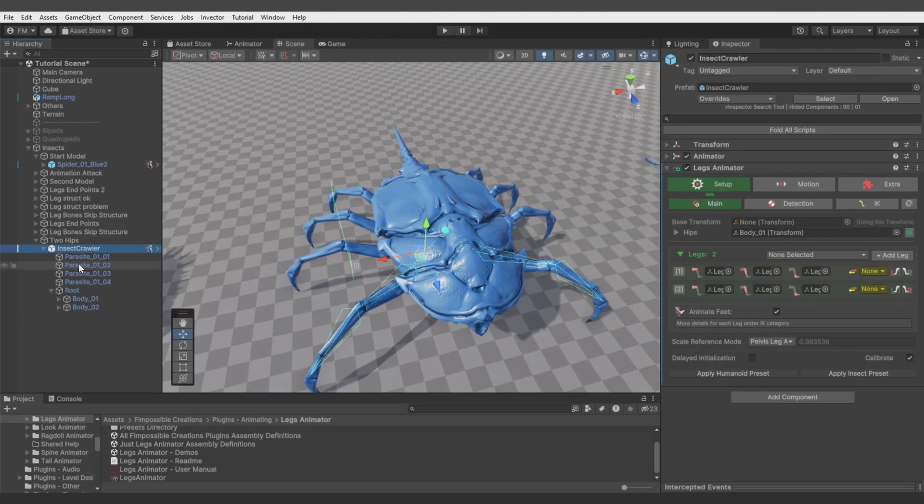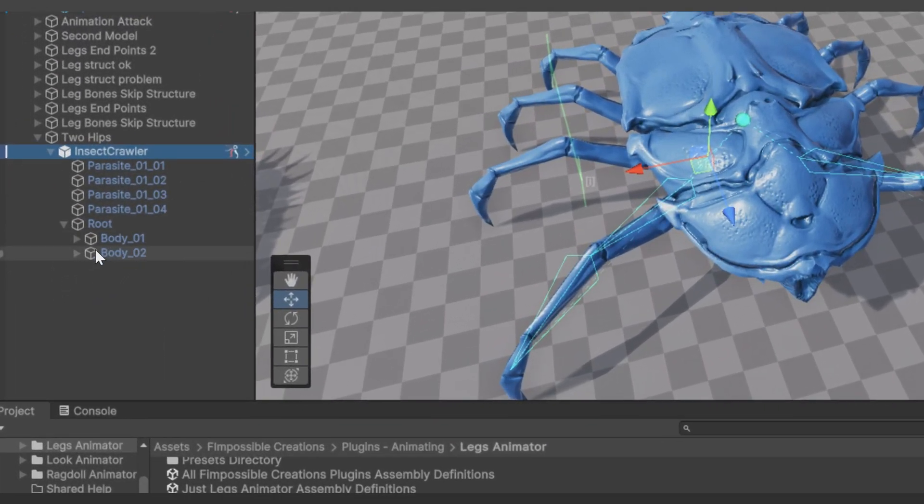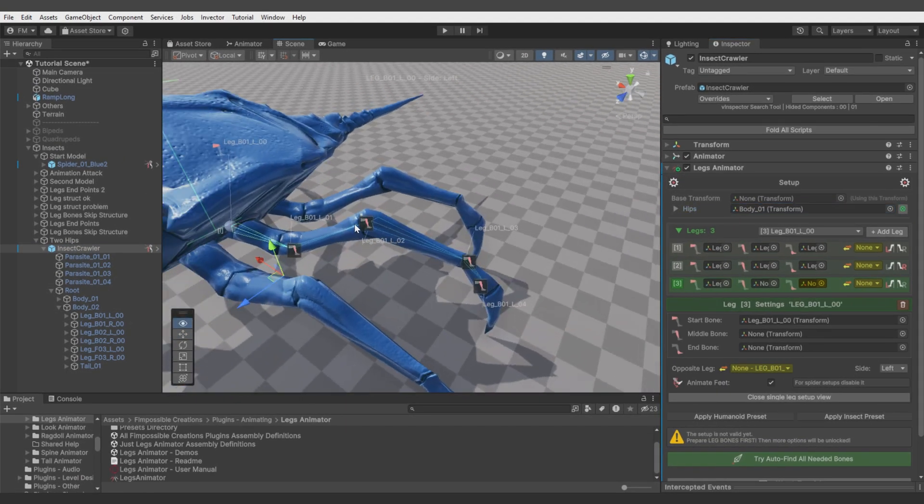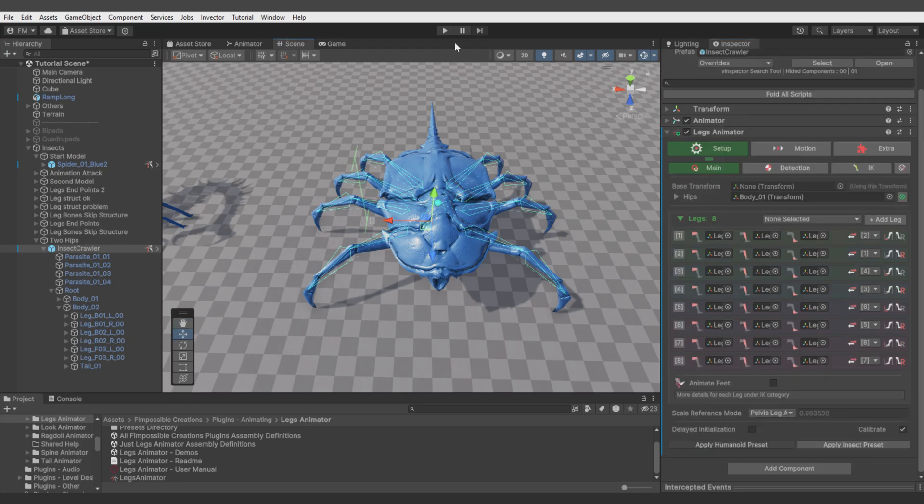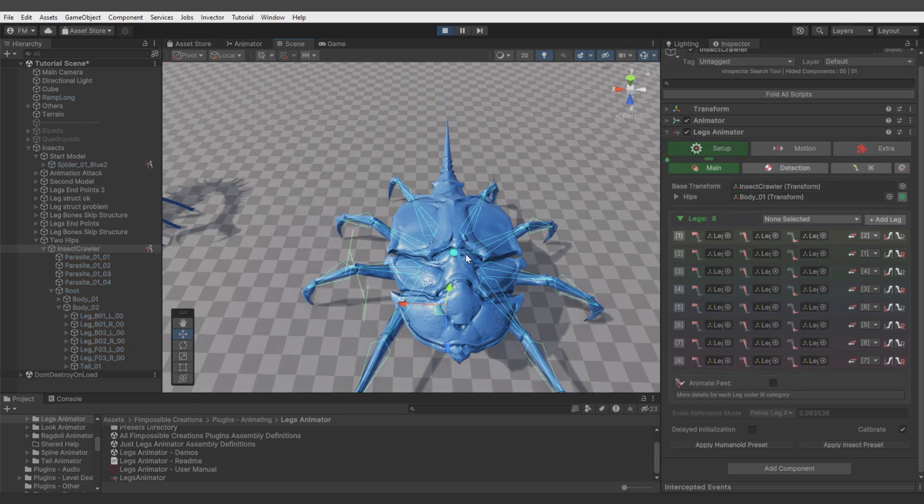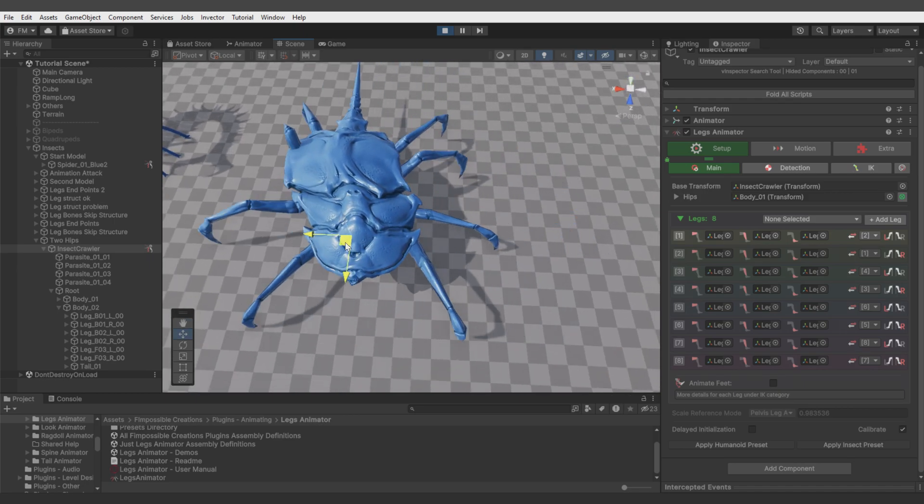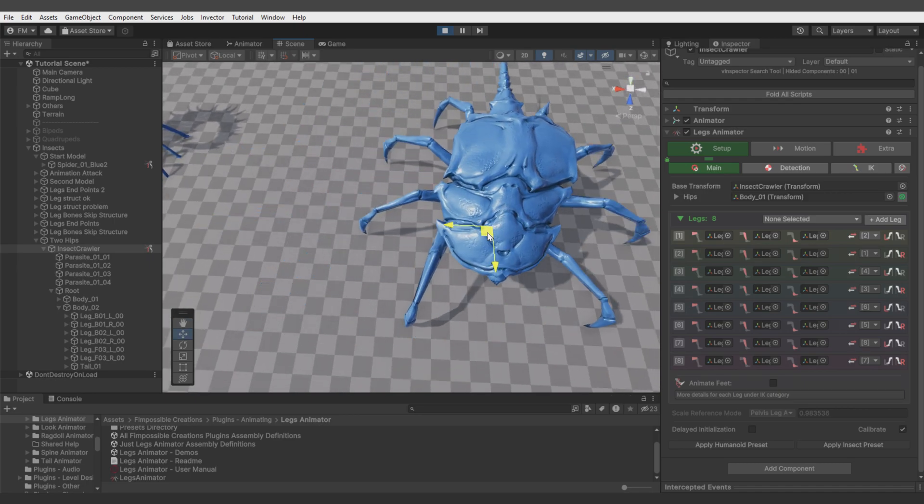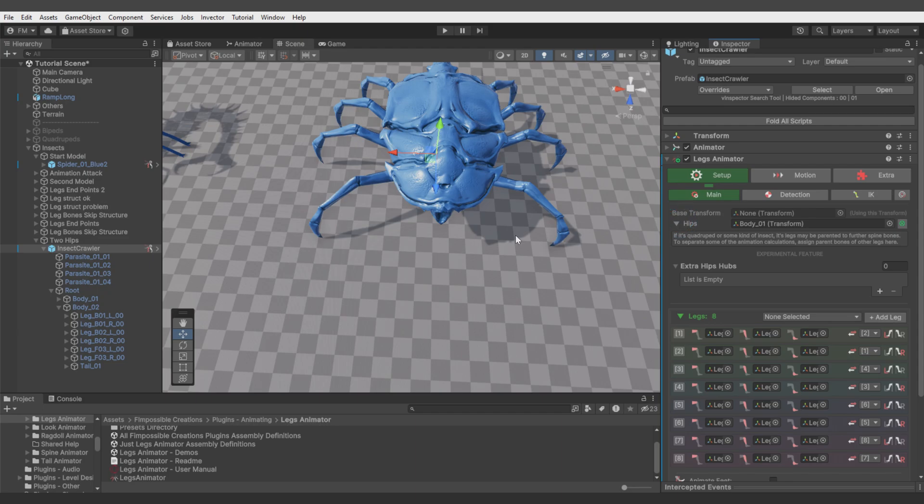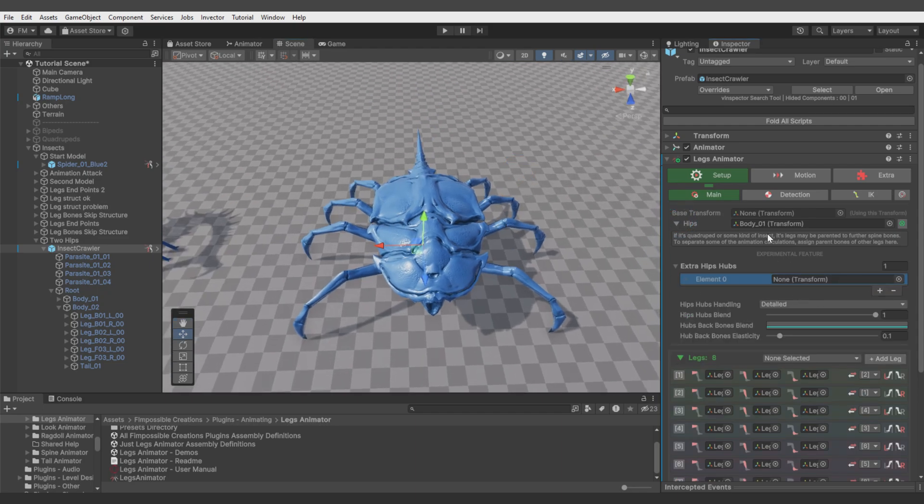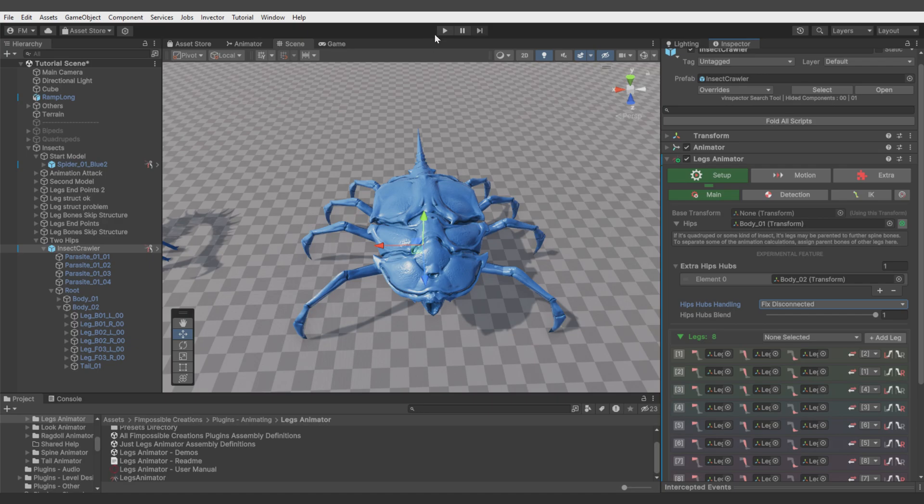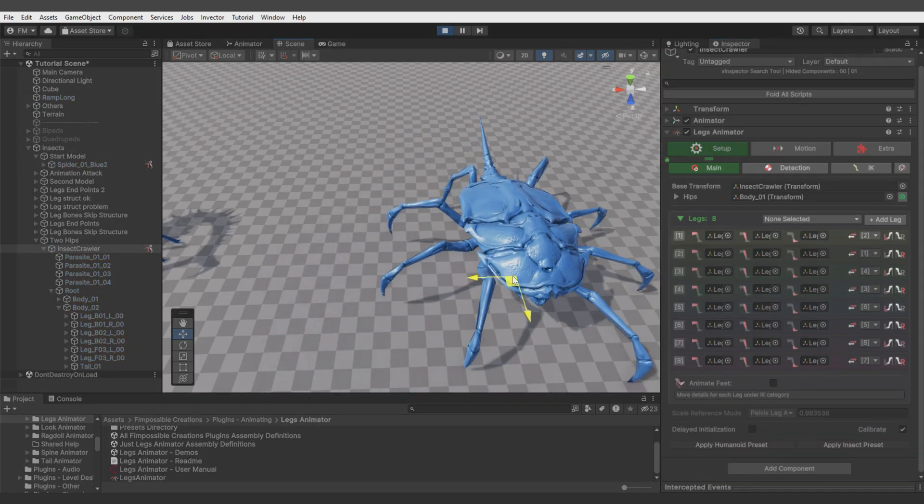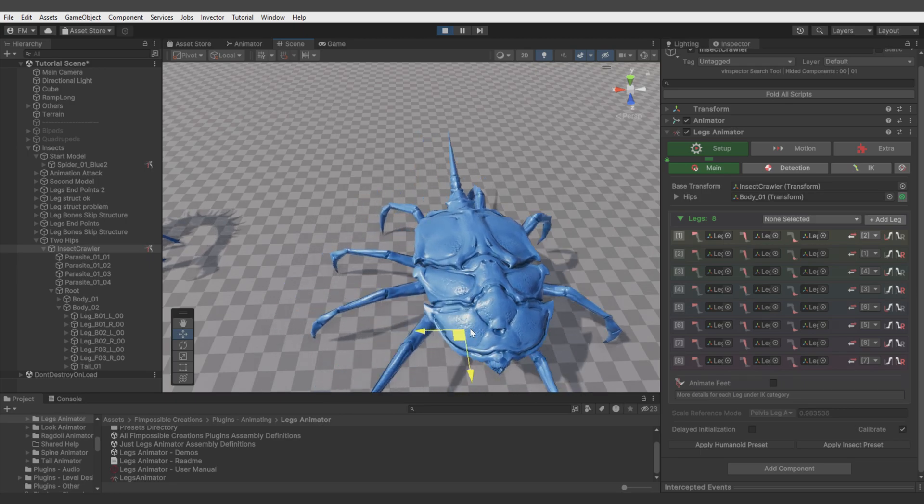And there's another unique case. This model has two hips, and they're both disconnected from each other. Like you see - root, body 1, body 2. We can do correct setup without any problem. But when you move around this creature, you notice the back armor is deforming. We can fix it by extending hips, adding the second body bone here, and change hips handling mode to fix disconnected. Now it behaves like one single spine bone.